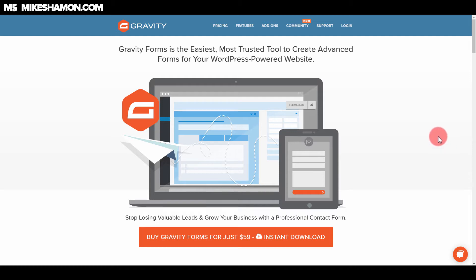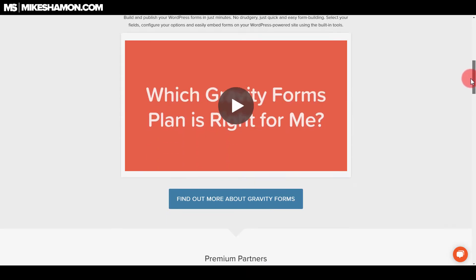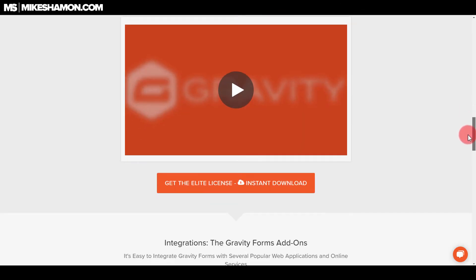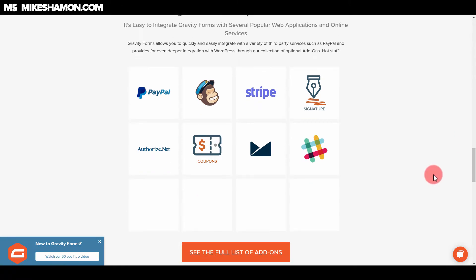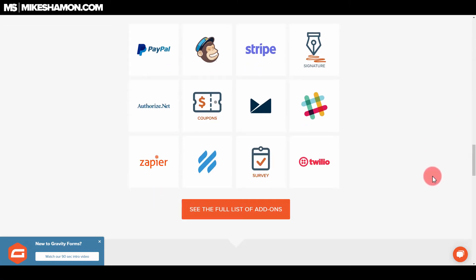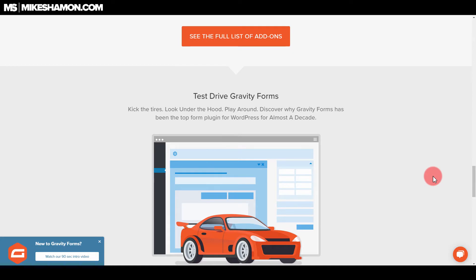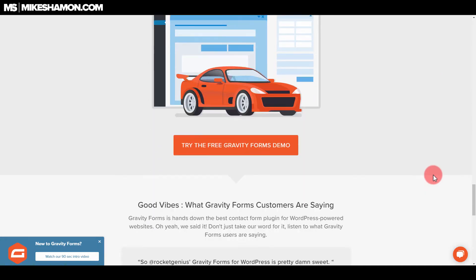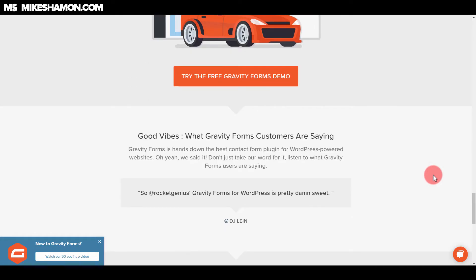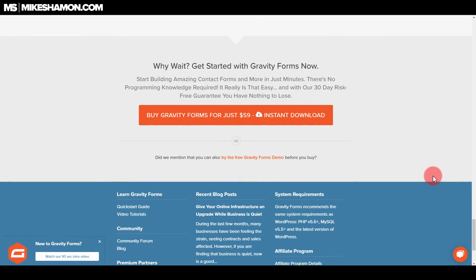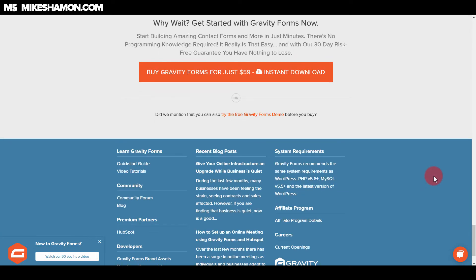One of the biggest things is that Gravity Forms has been around for a while and it is very established in the WordPress market. Fluent Forms is a new up-and-comer in the forms market for WordPress websites. And Gravity Forms being established plays into the fact that there are a lot of integrations for Gravity Forms, and a lot of different developers have worked with Gravity Forms before.